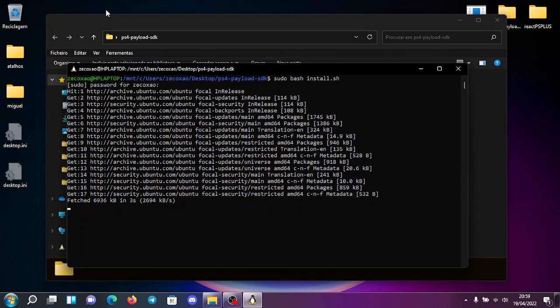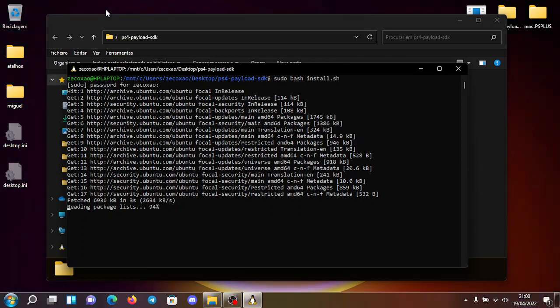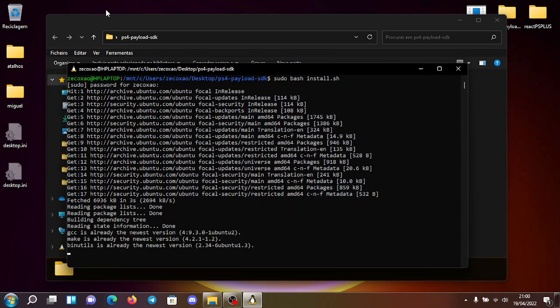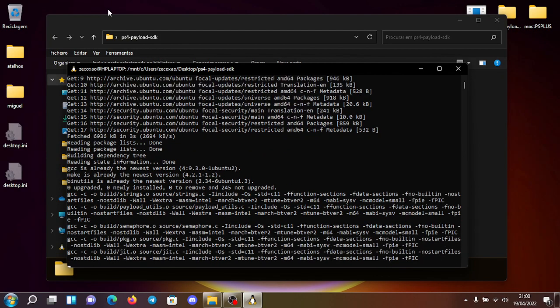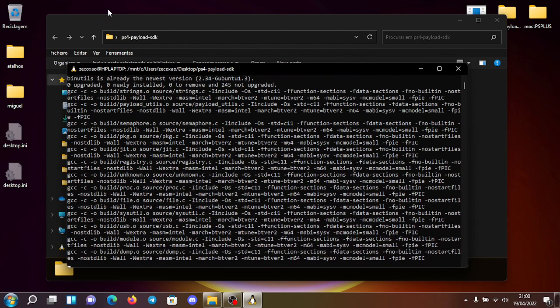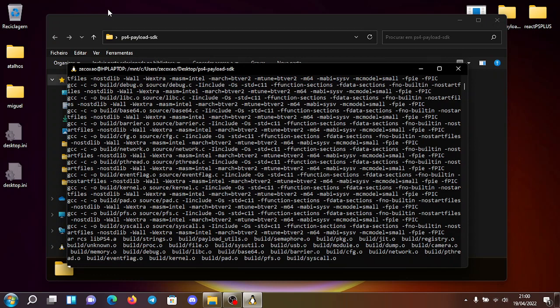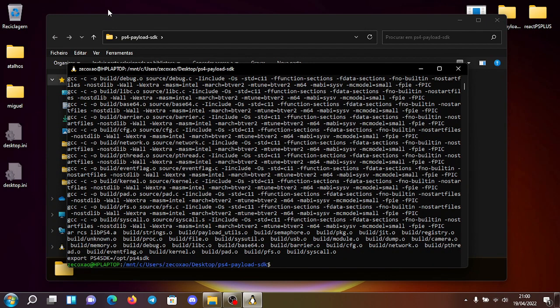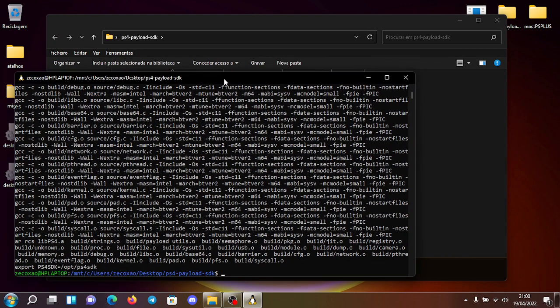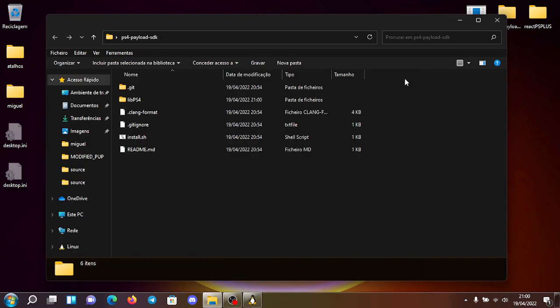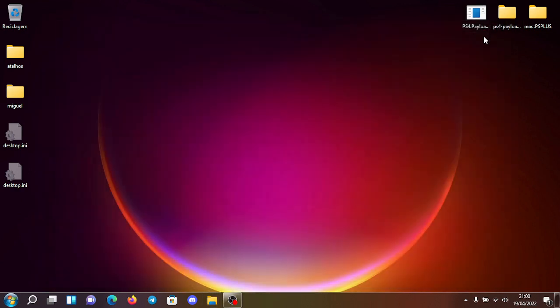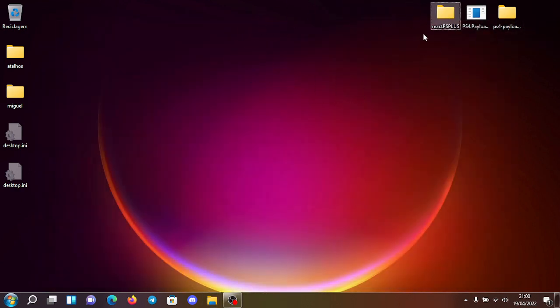This might take a few seconds. All right, now it's compiling and it just added to the path. Okay. Now that it's set and done, we're just going to go here to our react PS plus folder.